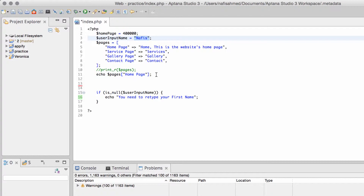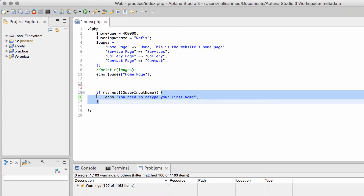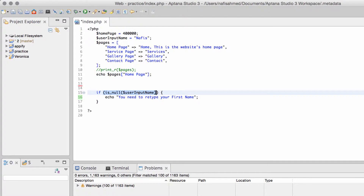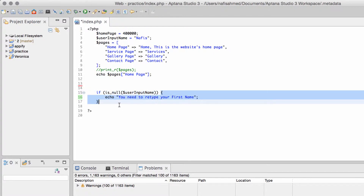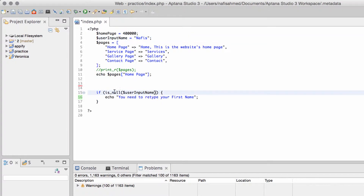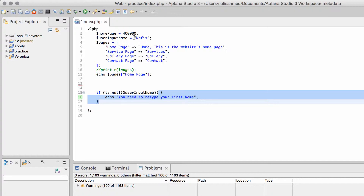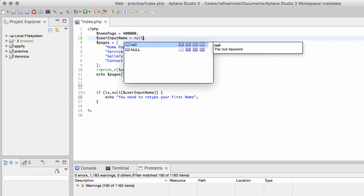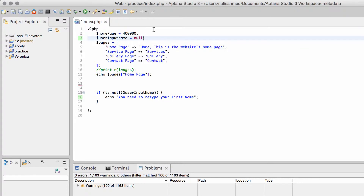If the variable does not have a value, the program will execute that part of the conditioning block, which means this condition always needs to be true. We can read the if statement like this: if this condition is true, then execute this block. We can also read it as: if this condition is not true, then skip this block. So we are telling the program that if it finds something other than null, it will skip this part.